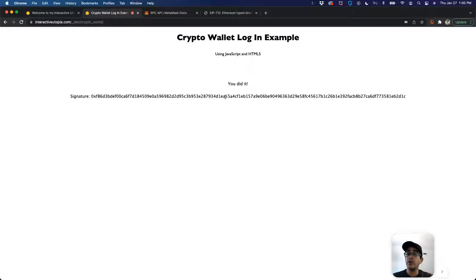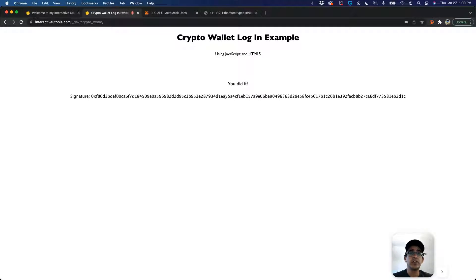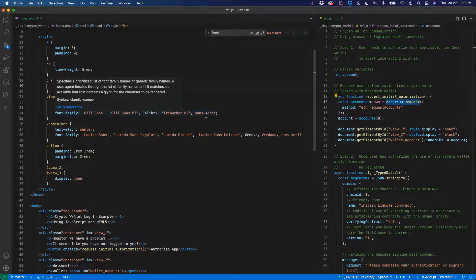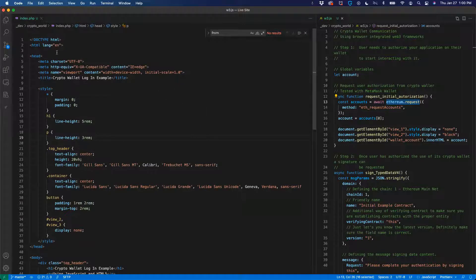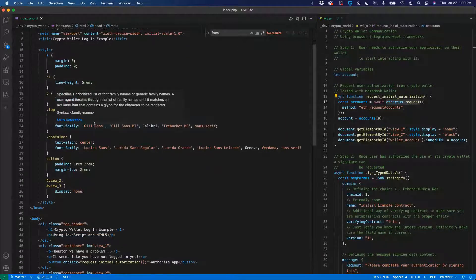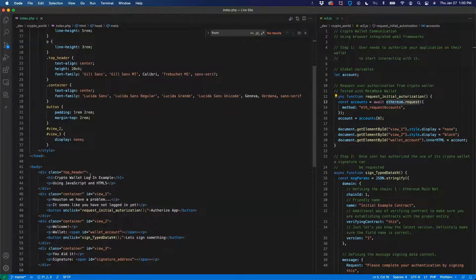So how can we get our application to be authorized to work with the MetaMask wallet, and how can we request a signature? For that, let's take a look at the code. We're going into Visual Studio Code. I have two files right here: one is my HTML file and one is my JavaScript file.